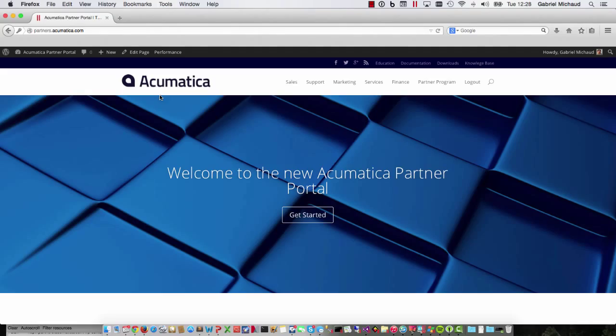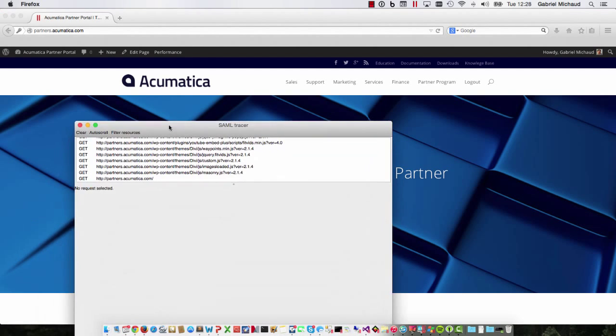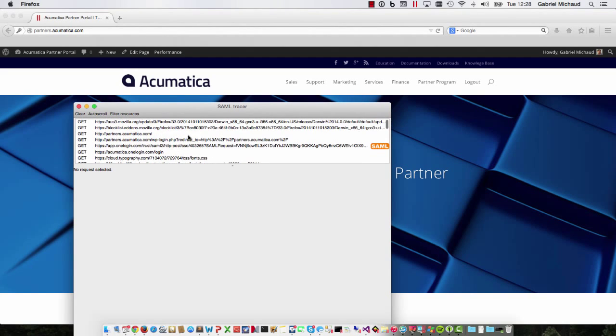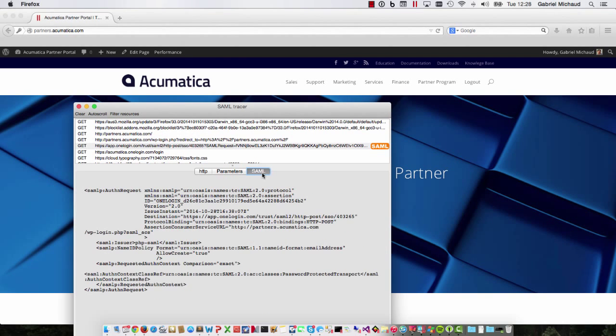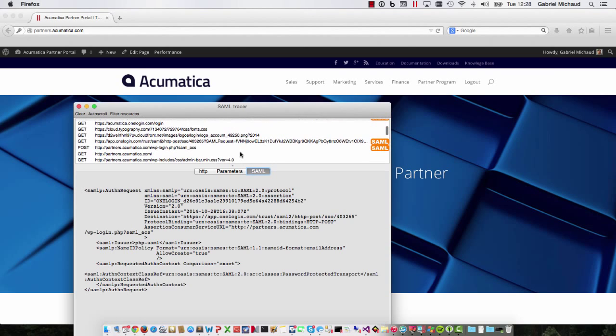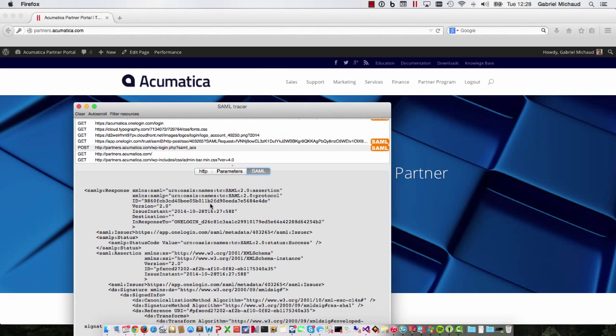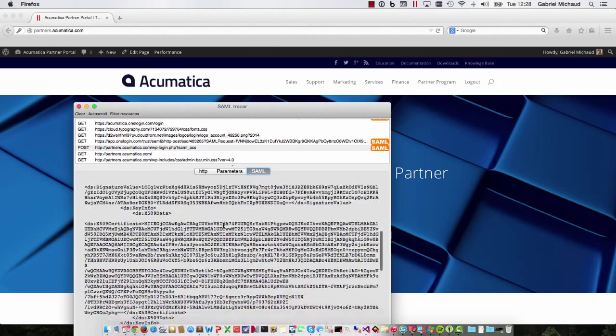To analyze the messages being sent from WordPress to OneLogin, I used the Firefox SAML Tracer add-on, which decodes all the messages that are sent. This allowed me to see the content of the SAML request and the SAML response, which would be very helpful for me later when coding my own identity provider.